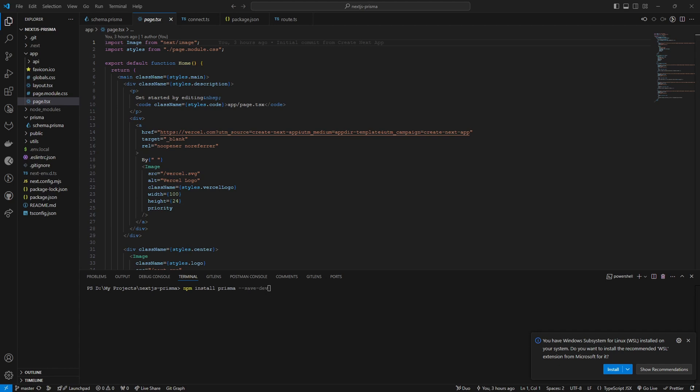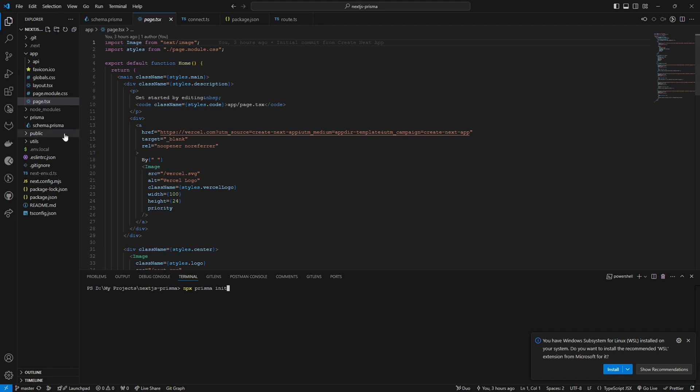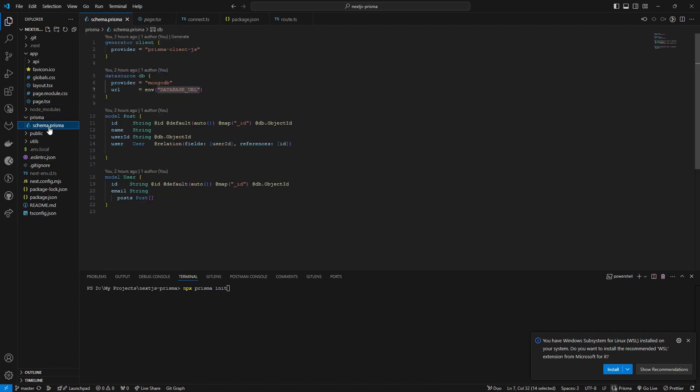After that, what I did was I need to initialize the Prisma ORM. So to do that, after running npm install prisma, you have to run npx prisma init. So this will create our initialize schema. It will create a folder called Prisma and inside the Prisma folder you'll have this schema.prisma file.